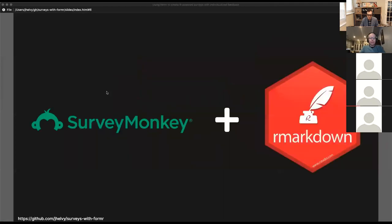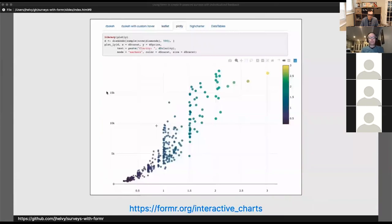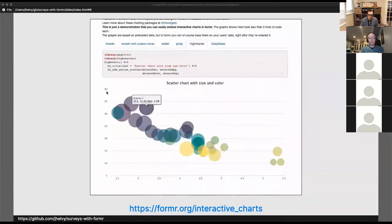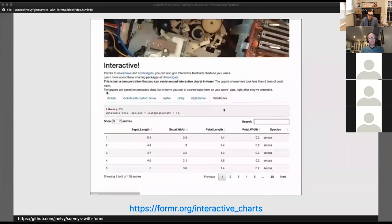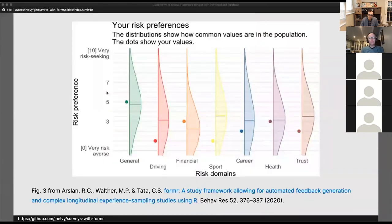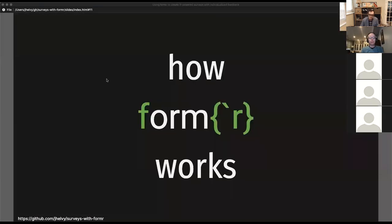I think of formr like SurveyMonkey plus R Markdown. You can create simple surveys, but you can also use R code to generate a much richer set of features — for example, interactive charts that respondents experience while taking the survey, or dynamic feedback. Images like this were generated with ggplot code for each respondent in a longitudinal study, showing their risk preferences for different activities based on their answers to previous questions.